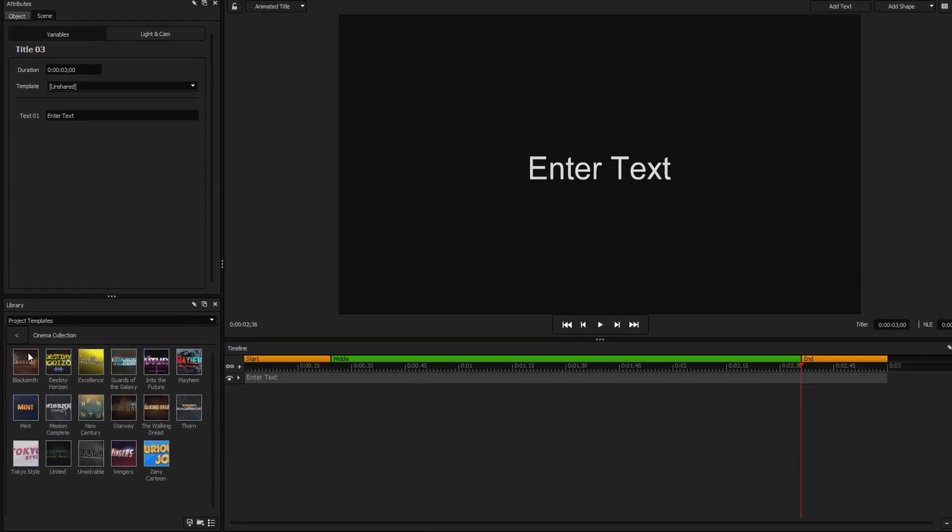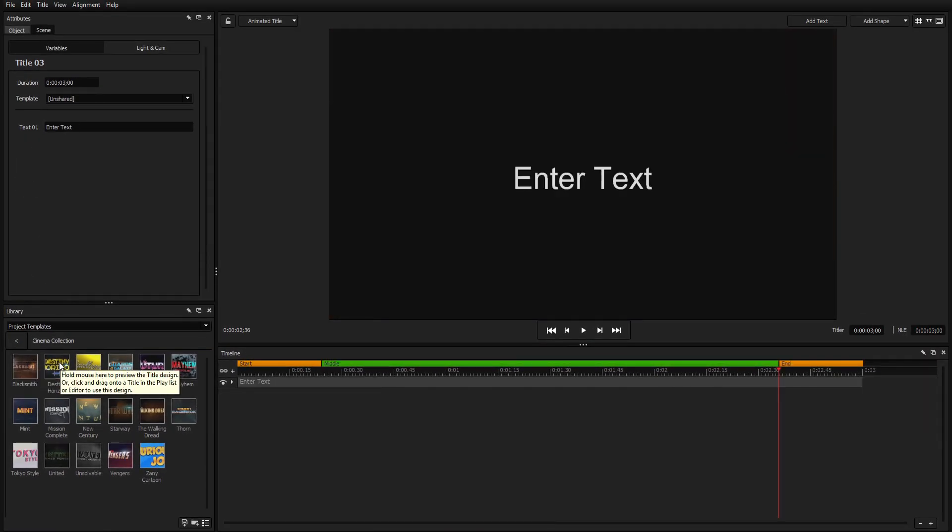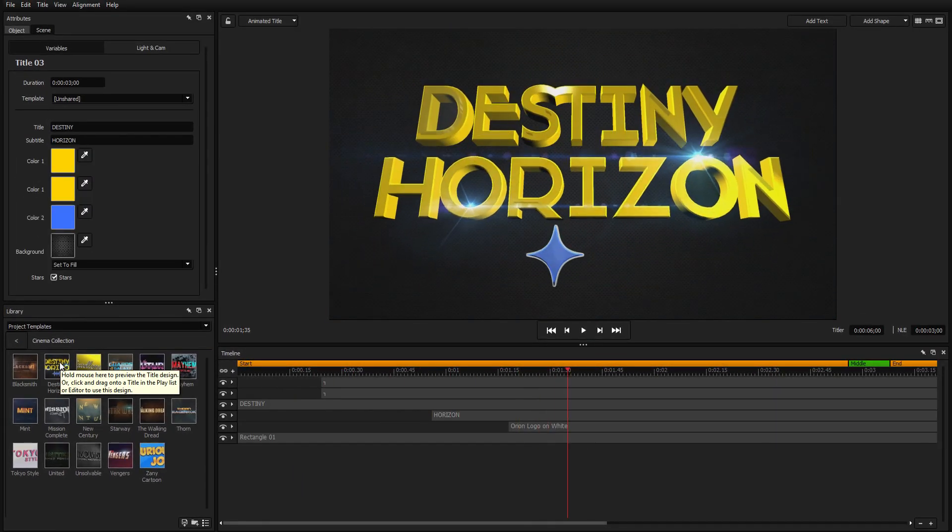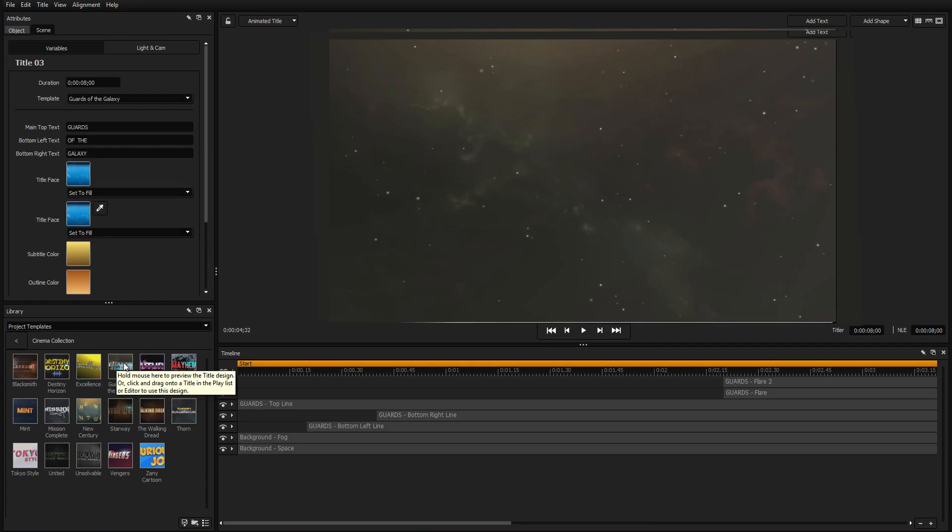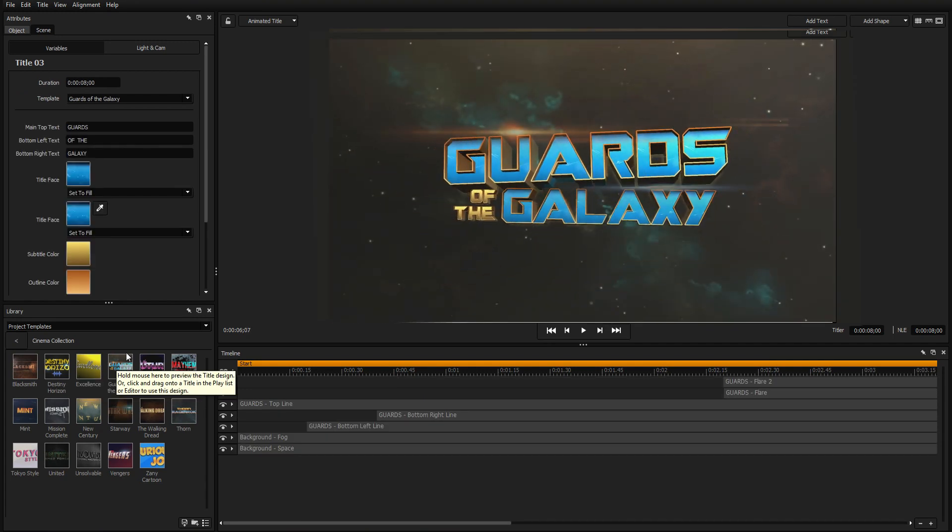Preview your new titles by hovering over their thumbnail in the library, and apply a template by double-clicking or dragging it into the workspace.